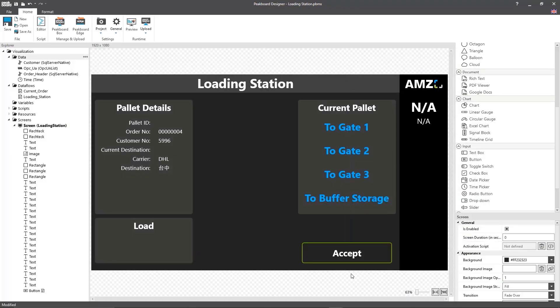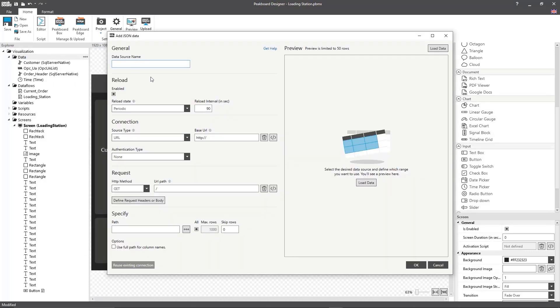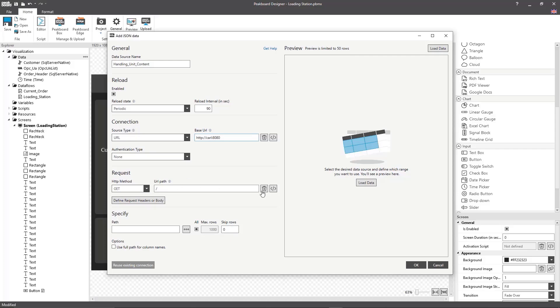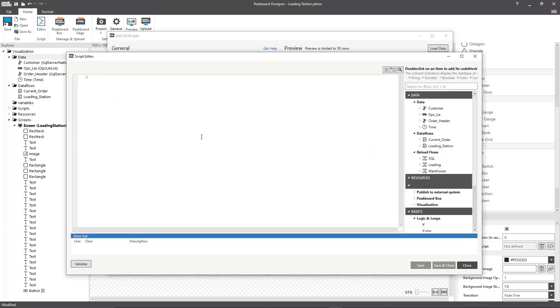Now in order to show the contents of the pallet I'm going to set up a JSON data source which will access the REST API of the merchandise management system. Here the cargo can be read out via the pallet number which is sent from the conveyor system. For that I'm first going to enter the URL of the server that hosts the system.